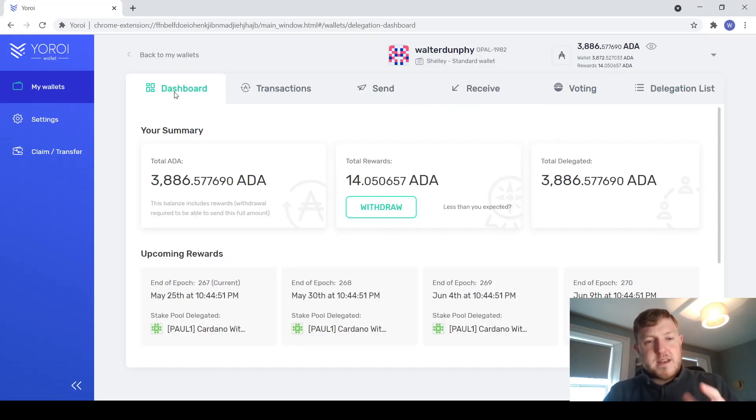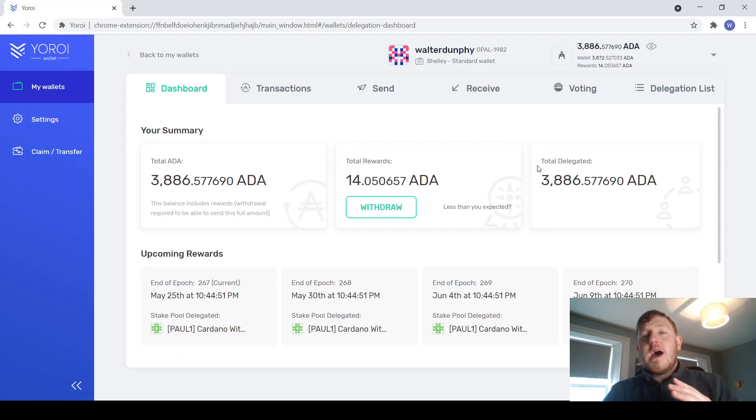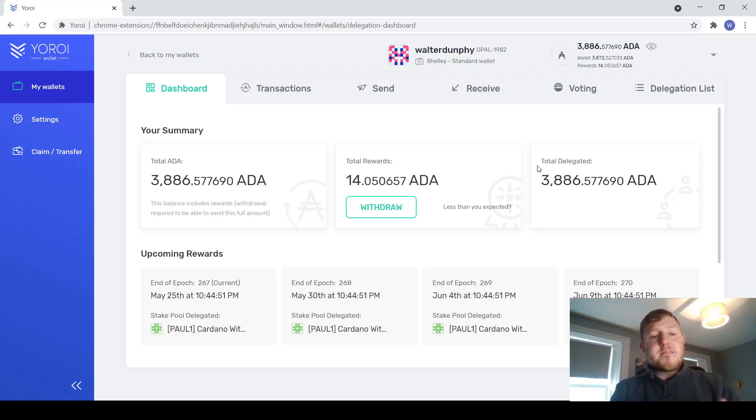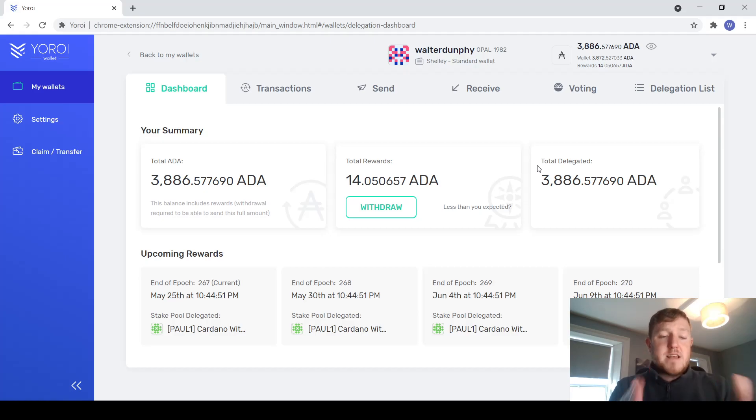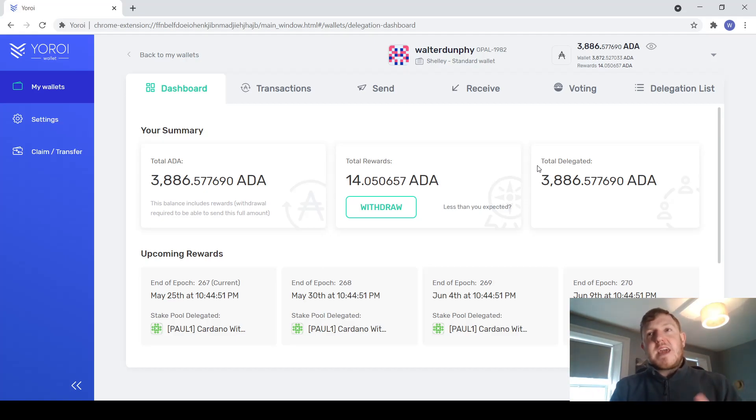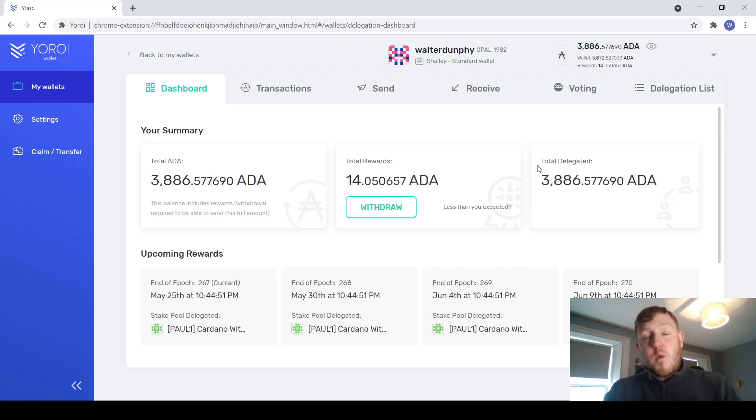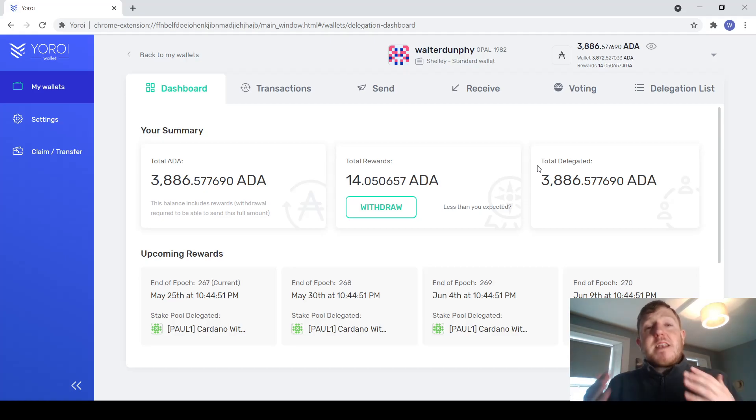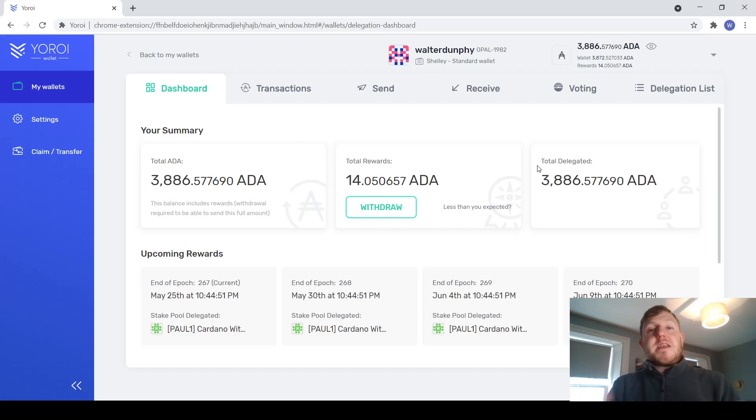I'm just going to come back to the dashboard here. It will actually take you about 20 days or so to actually get your first rewards. Rewards are paid out every 5 days, after every epoch. So every epoch lasts 5 days. Once you delegate your ADA to a stake pool, it will take about 2 weeks to register with that stake pool. Then you will start earning rewards. But then there is a 2 week delay between when you have earned them and when they will be paid out. So that means you won't actually receive any ADA for 4 epochs which is about 20 days or so.